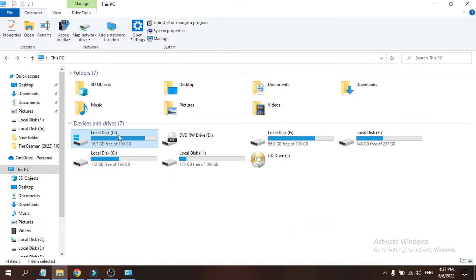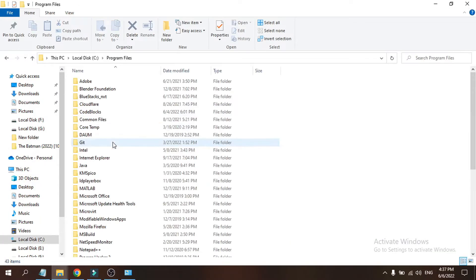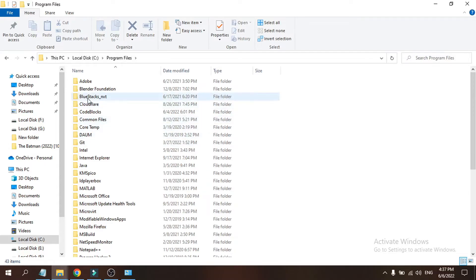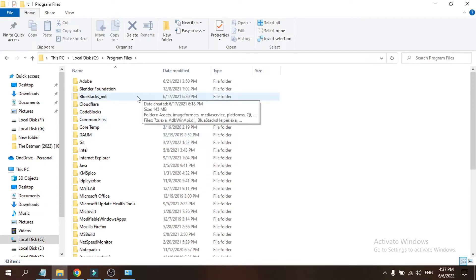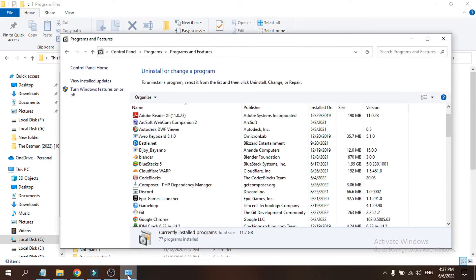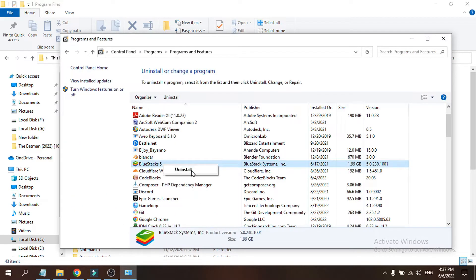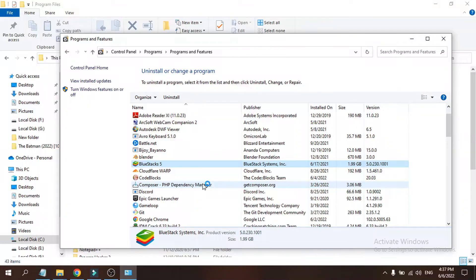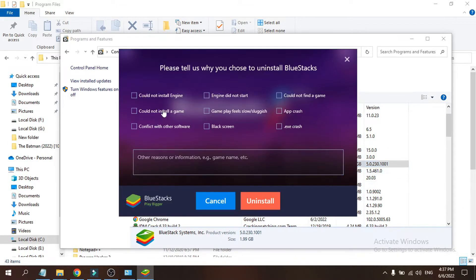Also, if you go to This PC and navigate to Local Disk C, then Program Files, you will find the BlueStacks NXT folder, which is the main folder for BlueStacks. If you uninstall it from Control Panel, that folder will be removed from your C drive. So just right-click on BlueStacks 5 and click Uninstall, then click Yes to the prompt.